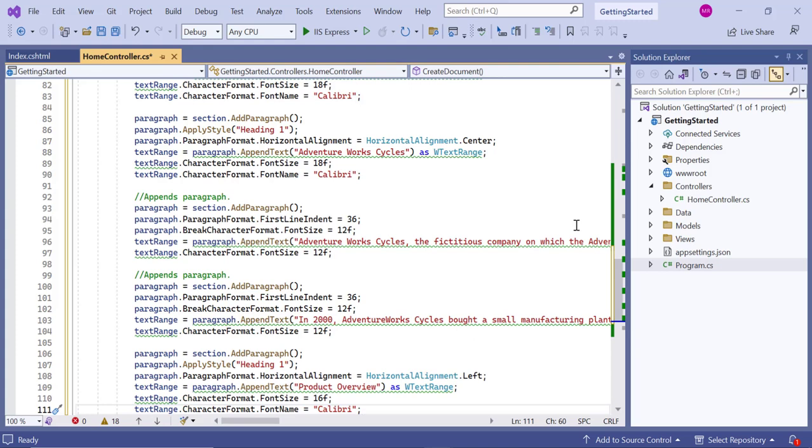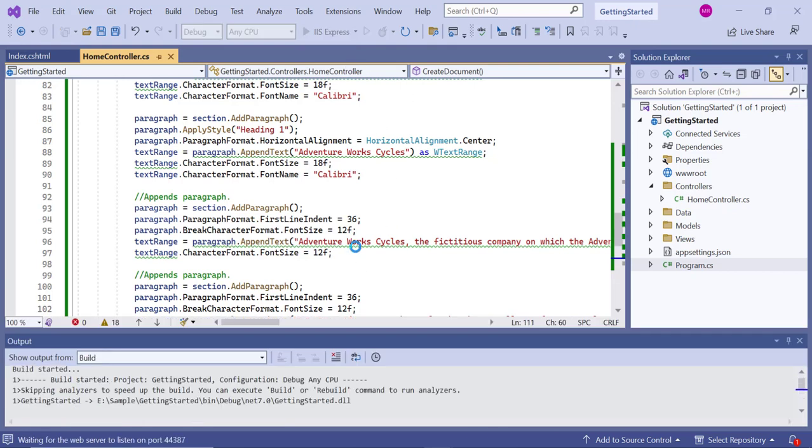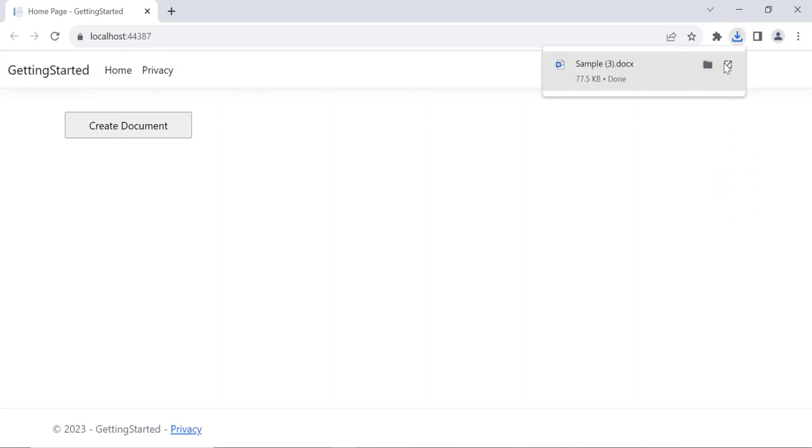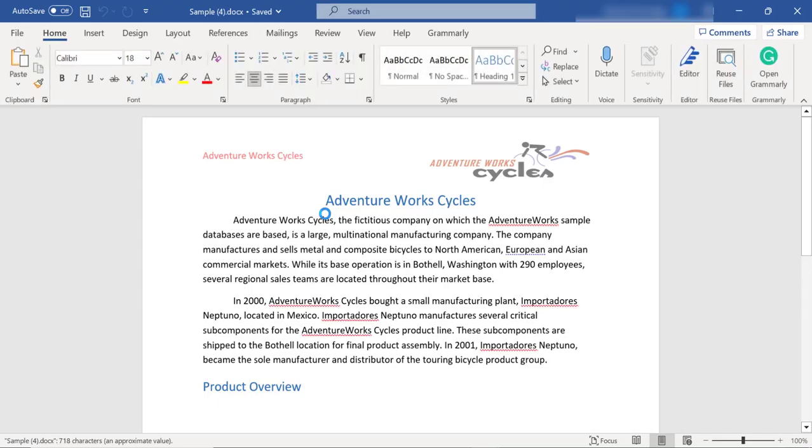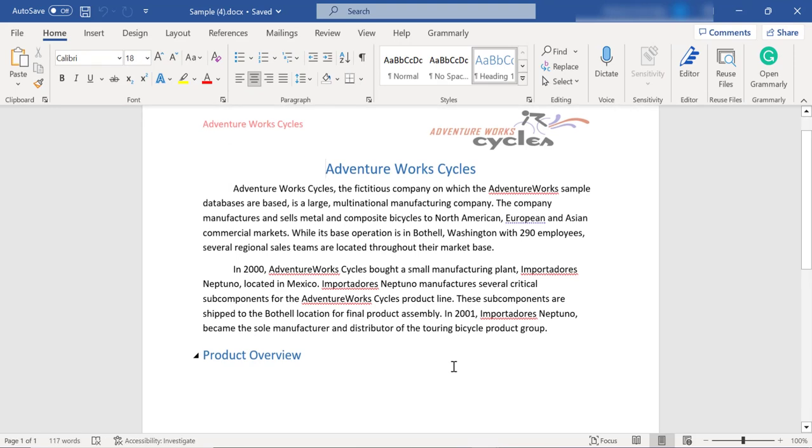Now that the changes are made, let's save and run the application. You can see the newly added paragraphs in the generated Word document. So far, I have shown how to add image and text content to the Word document. Next, I will add a table in the Word document.